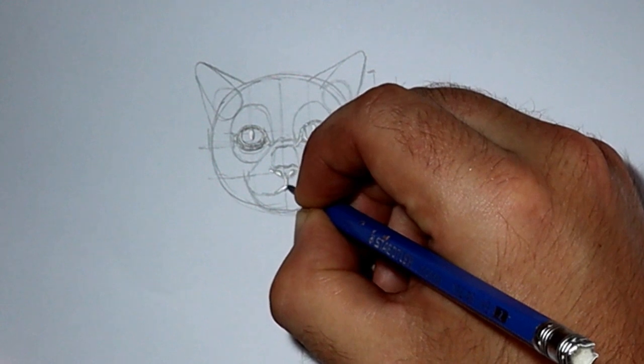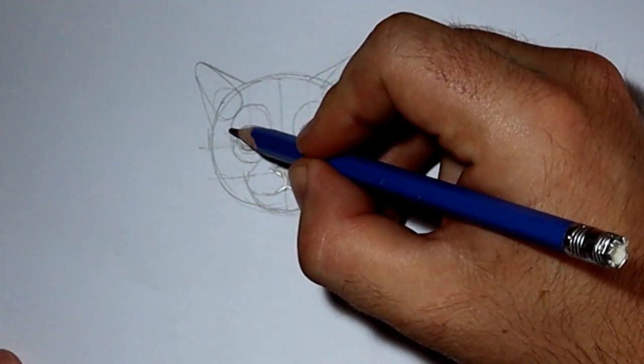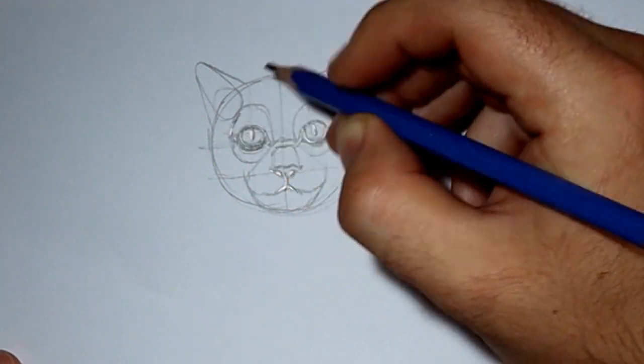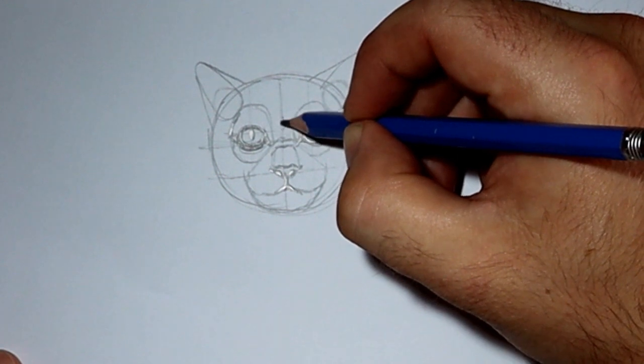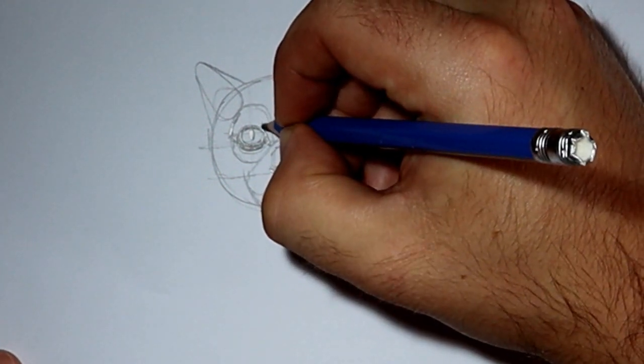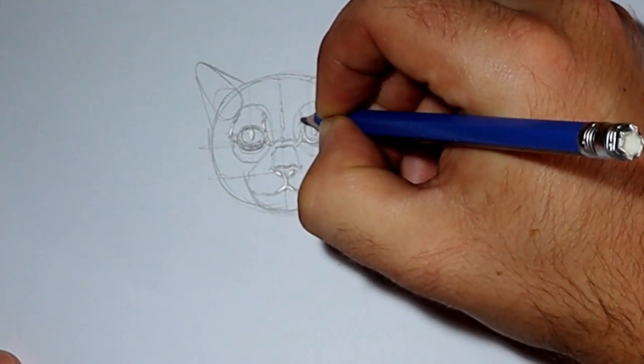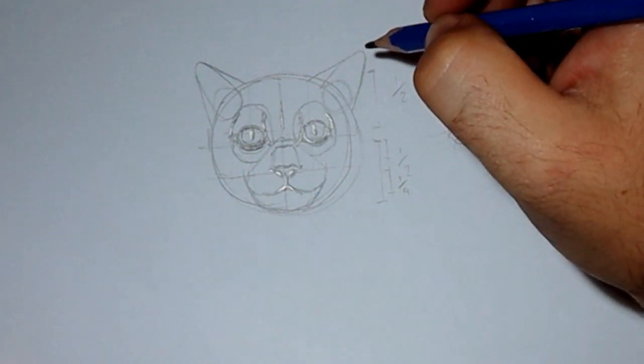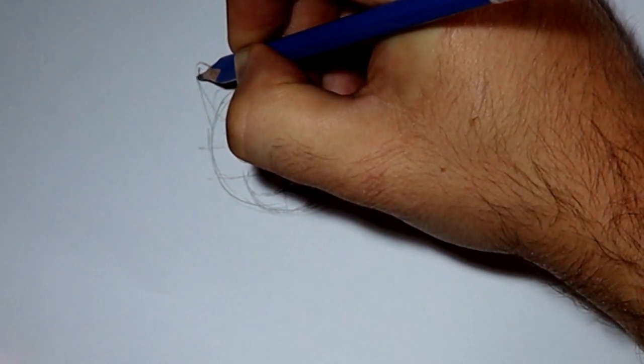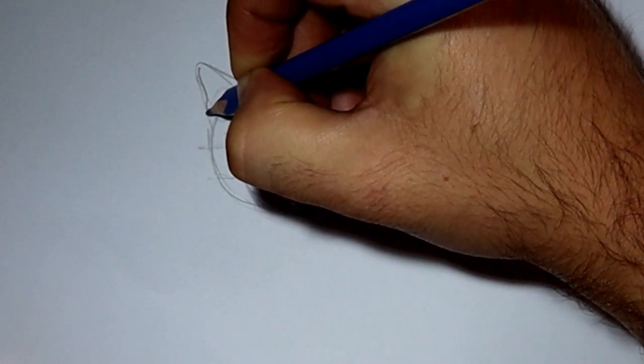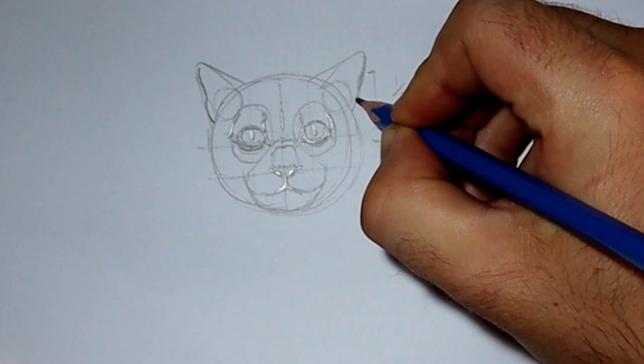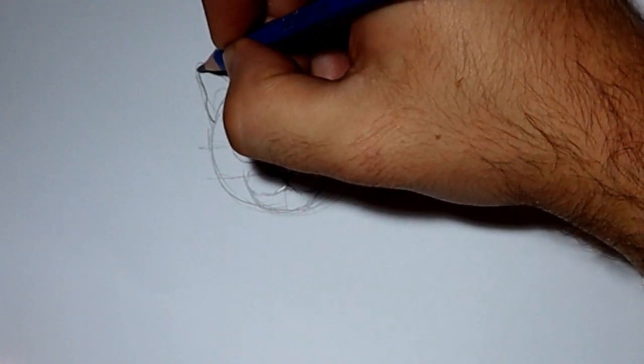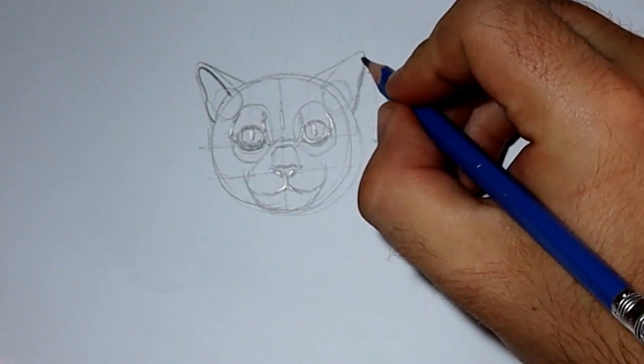I'm just darkening off the mouth so you can see a little more clearly. Refining the shapes of the eyebrows and adding a midline into the head. Next, I'm working on the ears. So I'm looking at those shapes that I drew and just curving them off slightly. You can see here the inside of the ears are forming.